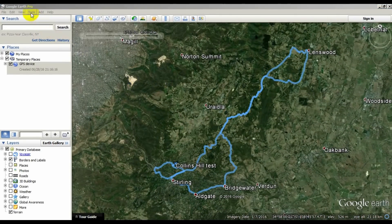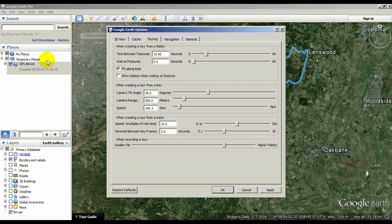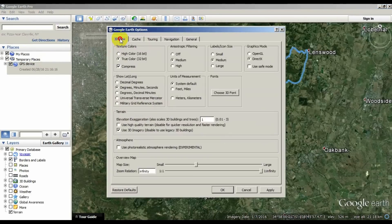Go to the Google Earth Options dialog. Select the 3D tab and then set the vertical exaggeration to make the topography look realistic.